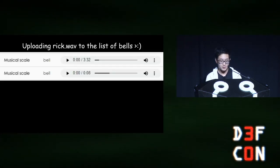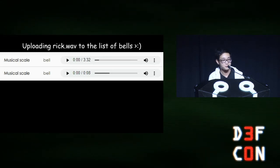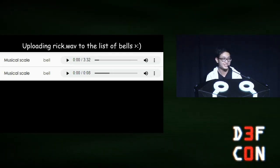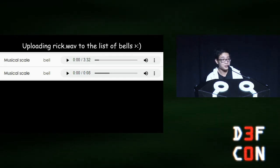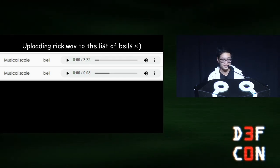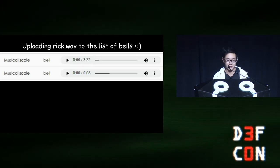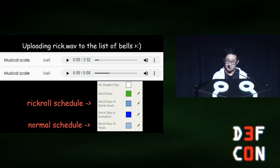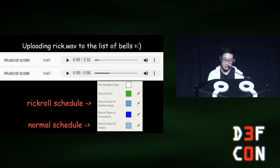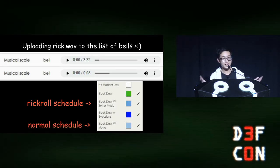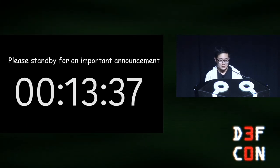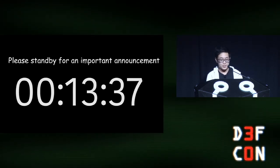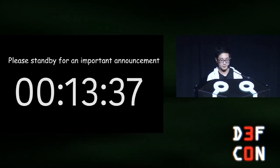And, now, we upload the rickroll audio file as a bell. Can you guess which one is a rickroll? I'll give you a hint. One of the lowercase L's in musical scale is a capital I. Also, it's the one that's three minutes long. Then, the final step is to modify the schedule to replace the bell with our newly added bell. And, we're done. The final task is to set up our stream with the countdown timer here, and when it hits zero, the rickroll begins.